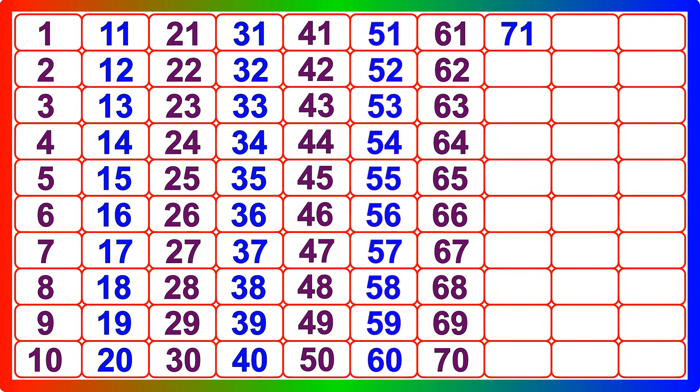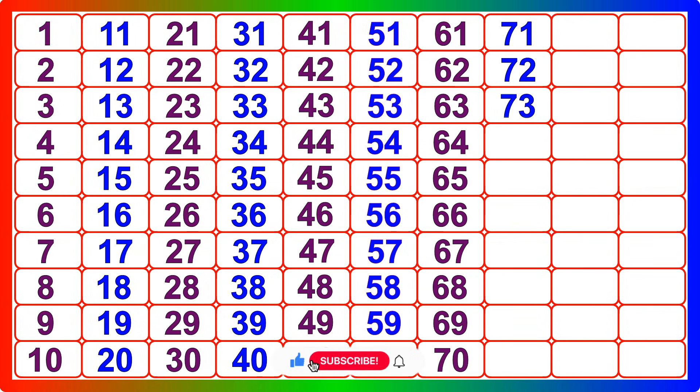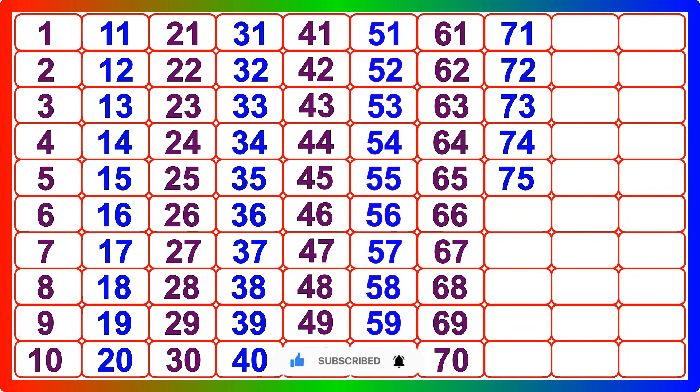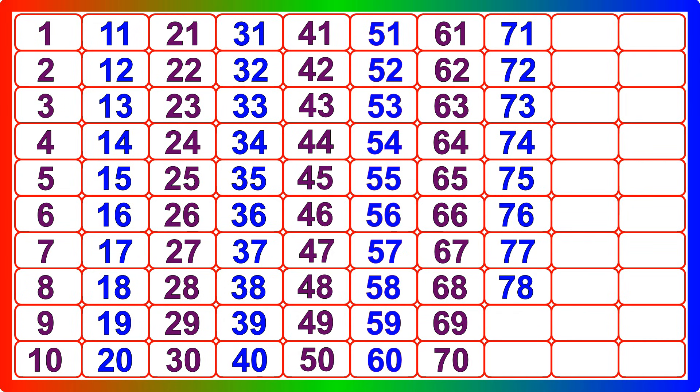Seventy-one, seventy-two, seventy-three, seventy-four, seventy-five, seventy-six, seventy-seven, seventy-eight, seventy-nine, eighty.